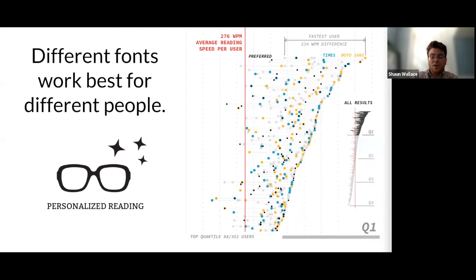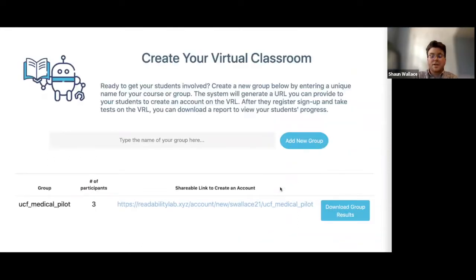Among all our studies, one thing remains constant: different settings work best for different people. Even though preference did not predict effectiveness, it did not hurt individuals either — so feel free to read in your fastest and most preferred fonts. We have extended the VRL to run pilot studies to help children find the fonts and settings that work best for them. These are currently being piloted in the state of Florida across several different school districts. Thank you.